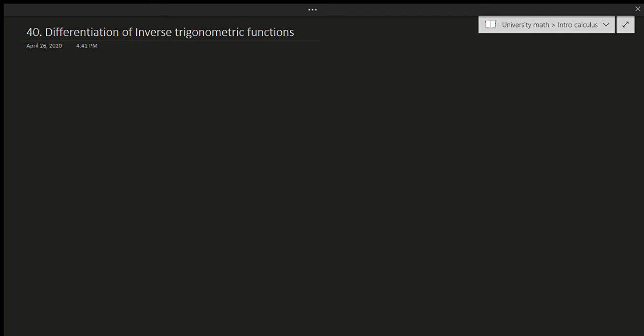Hello and welcome to this video. In this video, we'll be talking about differentiation of inverse trigonometric functions. We already talked about the derivatives of trigonometric functions, but what about for inverse trig functions?